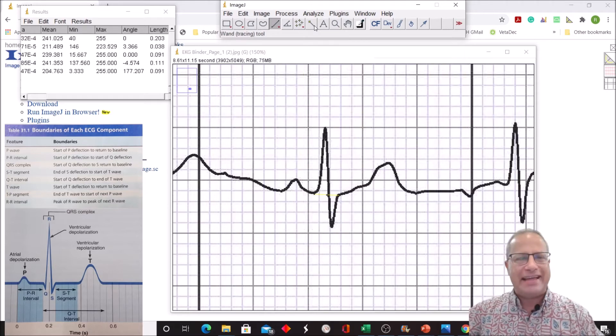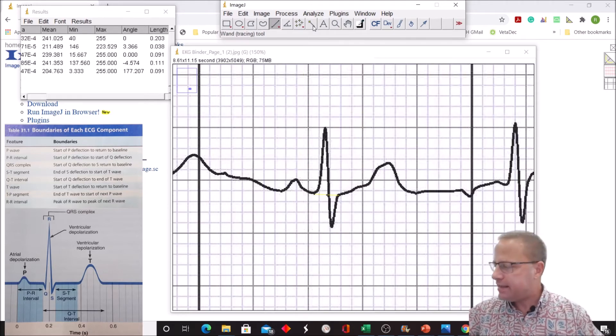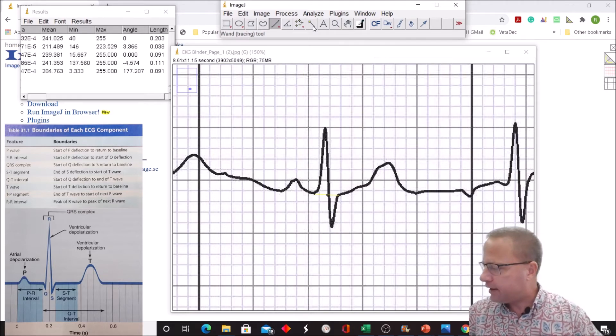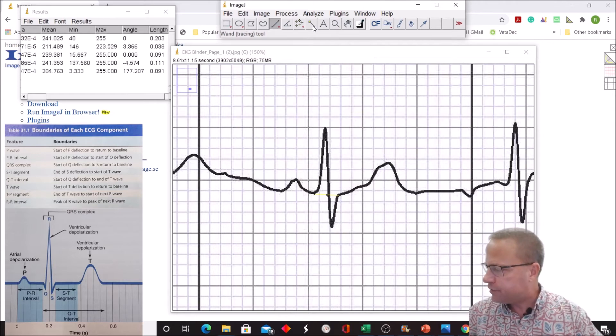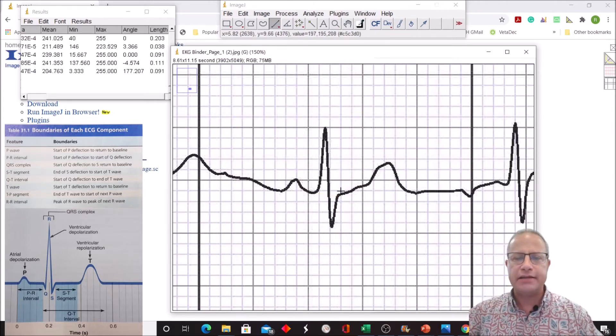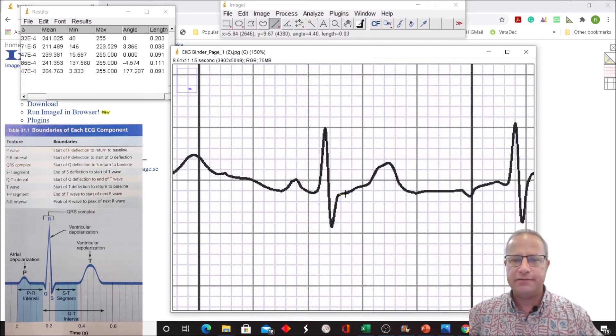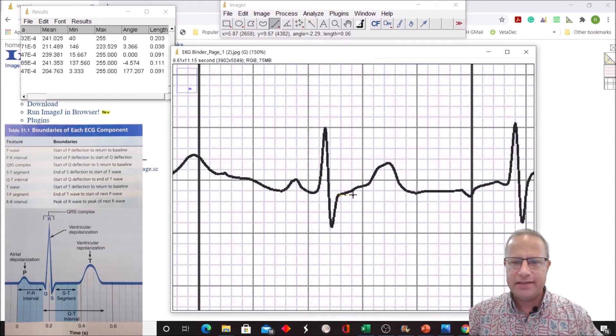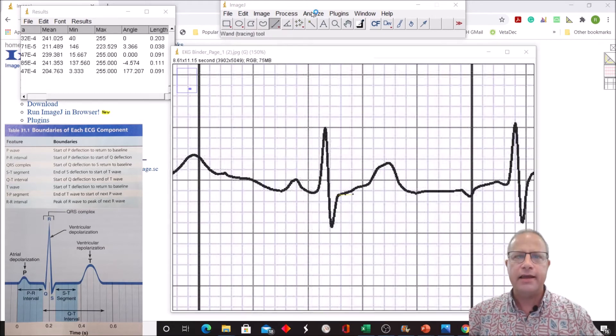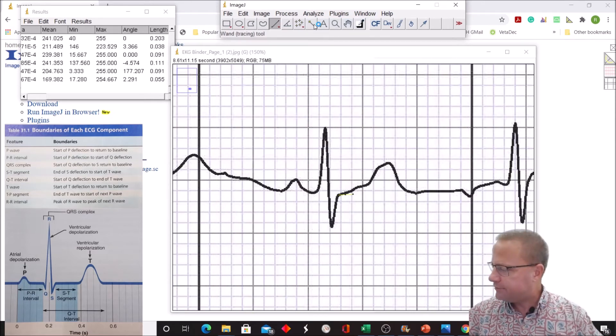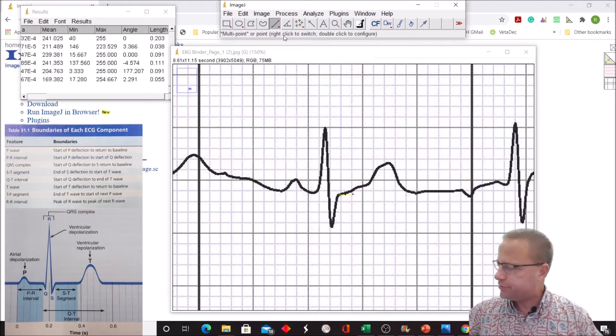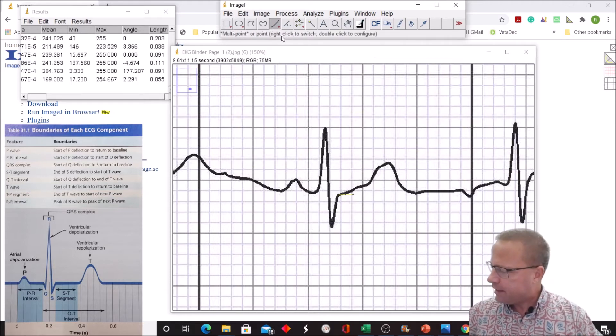Now we're going to measure something called the ST-segment. The ST-segment is the end of S-deflection to the start of the T-wave. Segments do not contain the waves. This was Q, R, S, end of S to beginning of T. The T kind of gradually slopes up, so I say it's going to begin right about there. Analyze, measure, comes out to be 0.0155. We see that the range there is less than 0.2, so we're doing good there.